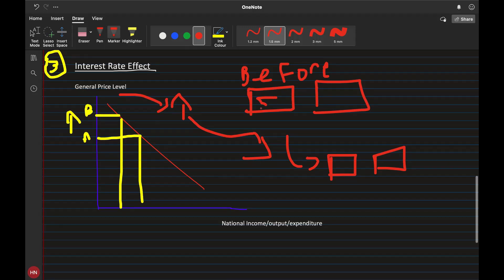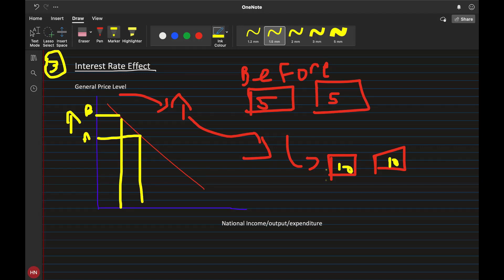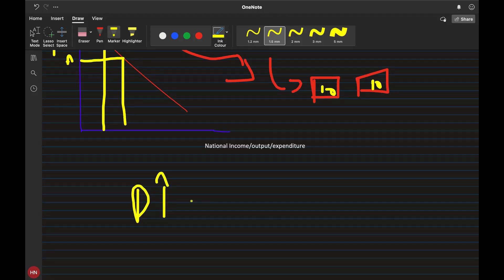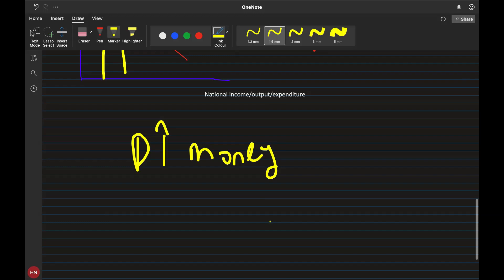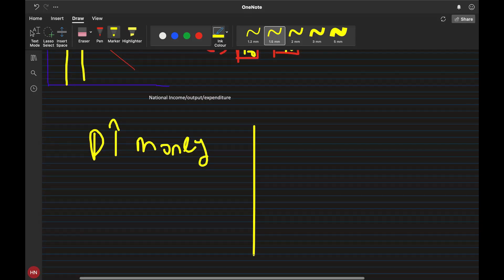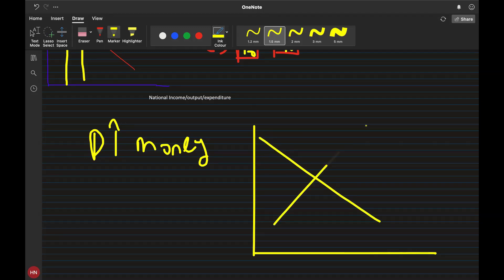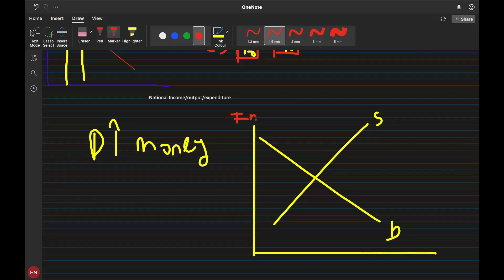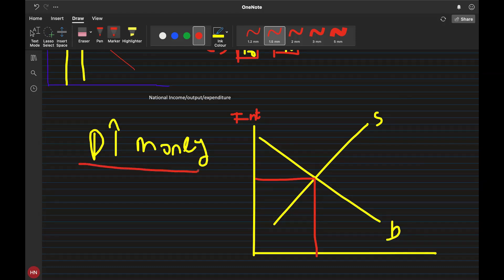Before, chips cost 5 rupees each; now they cost 10 rupees each. Given my level of income I can only buy one, but I want to buy two to maintain my level of consumption. So my demand for money will go up. Money also has a demand and supply curve — the supply curve and the demand curve — and this represents the interest rate.